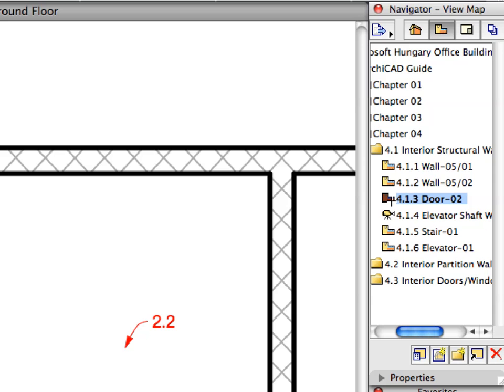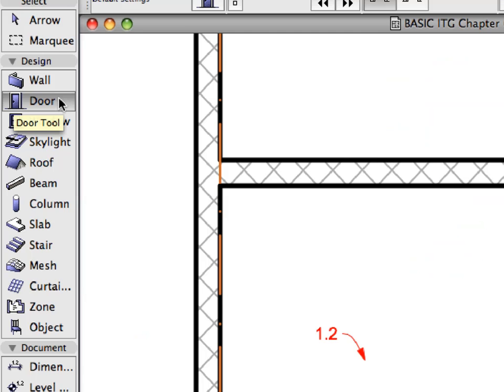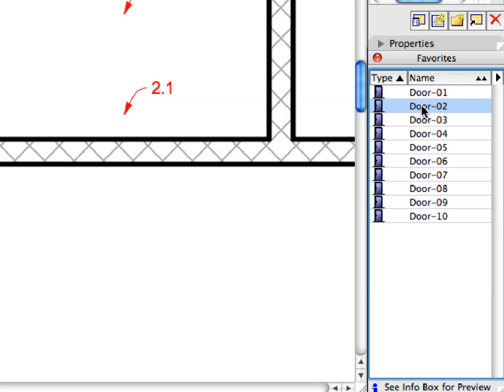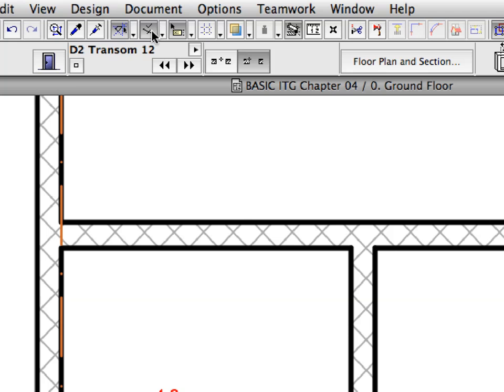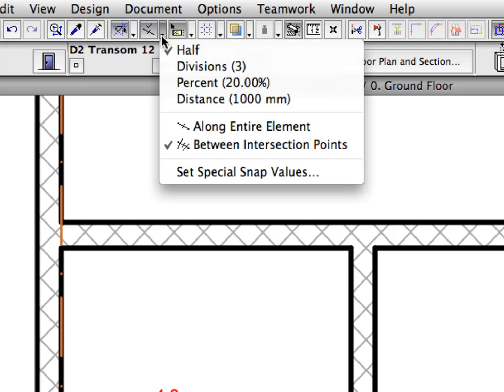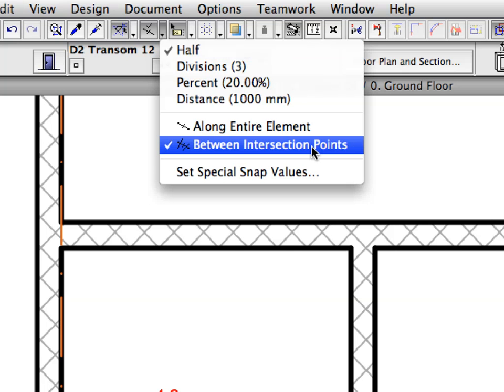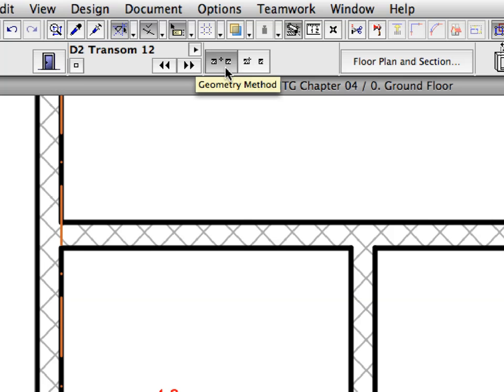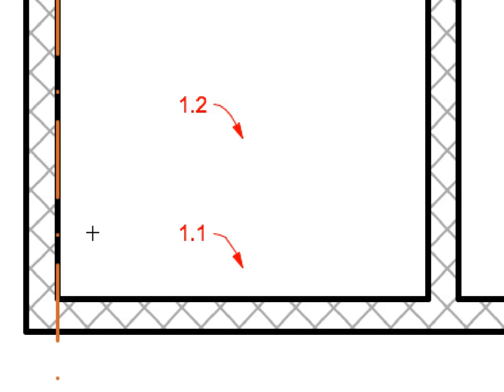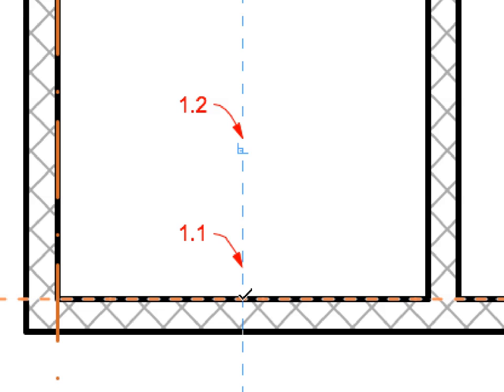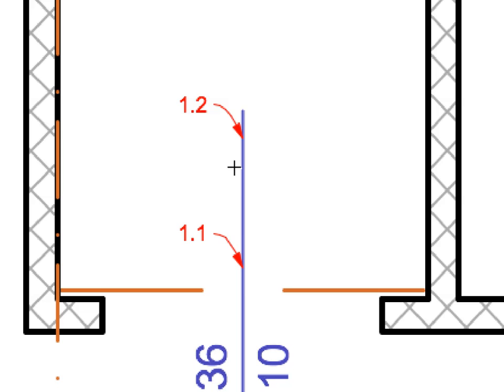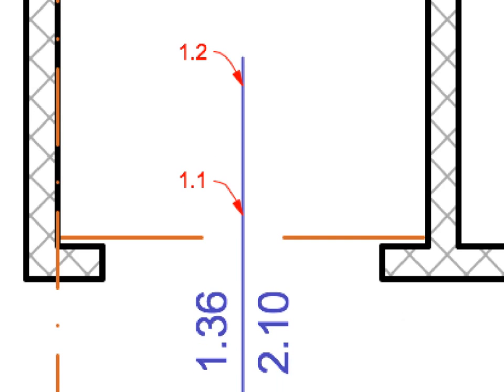Activate the next preset view from the View Map. Activate the Door Tool in the Tool Box. Activate the Door 2 Favorite in the Favorites Palette. Make sure that the Special Snap Points are turned on and that the Half and Between Intersection Points options are selected. Change the Door Anchor Geometry Method in the Info Box to Center. Move your cursor over the top edge of the lower horizontal wall near Label 1.1 and wait until the Special Snap Point appears. Click this point to define the center point of the door. Click at Label 1.2 with the I-shaped cursor to define its orientation. A new door is placed into the wall.